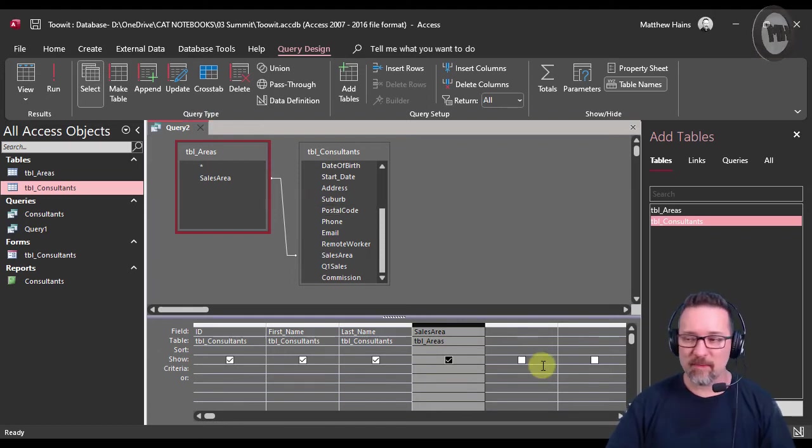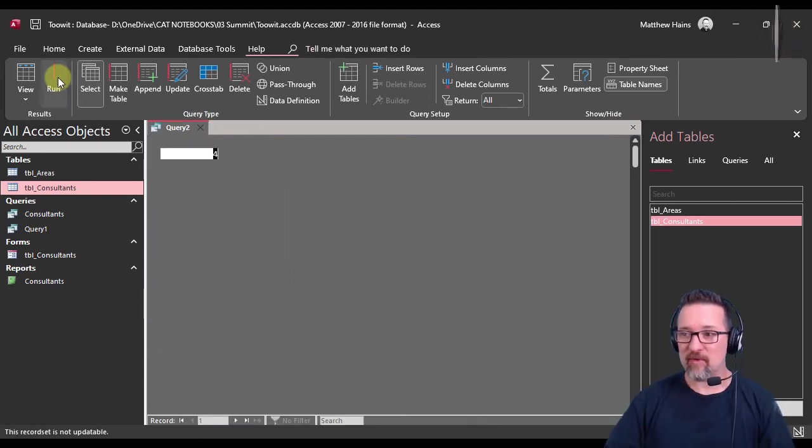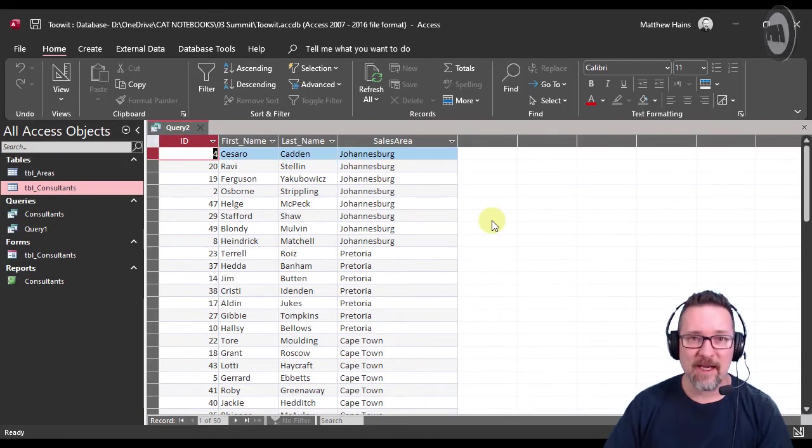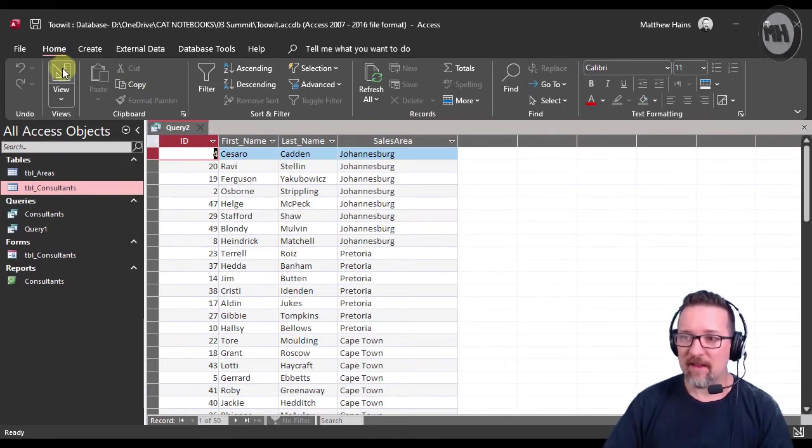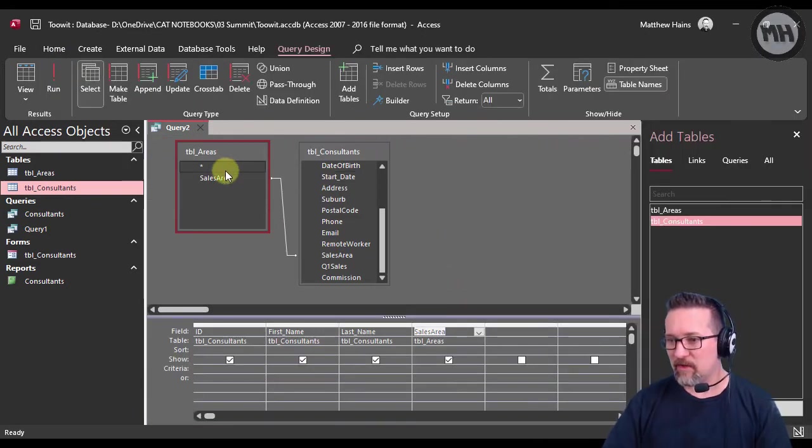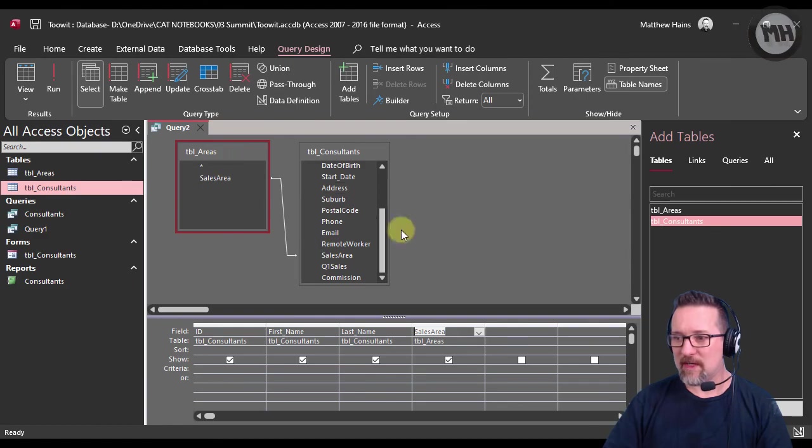So if I run this now, it runs without any problems, and that, my dear friends, is how we use a query with two tables.